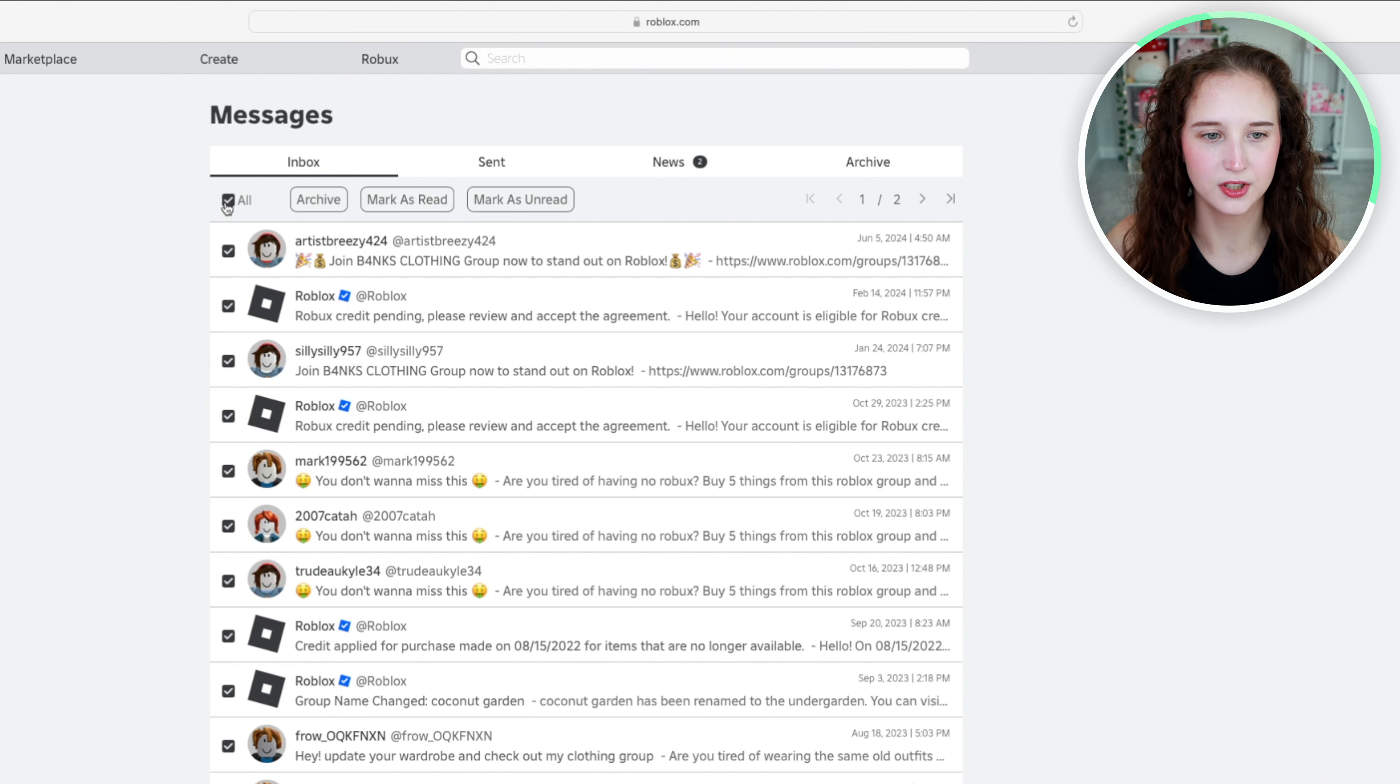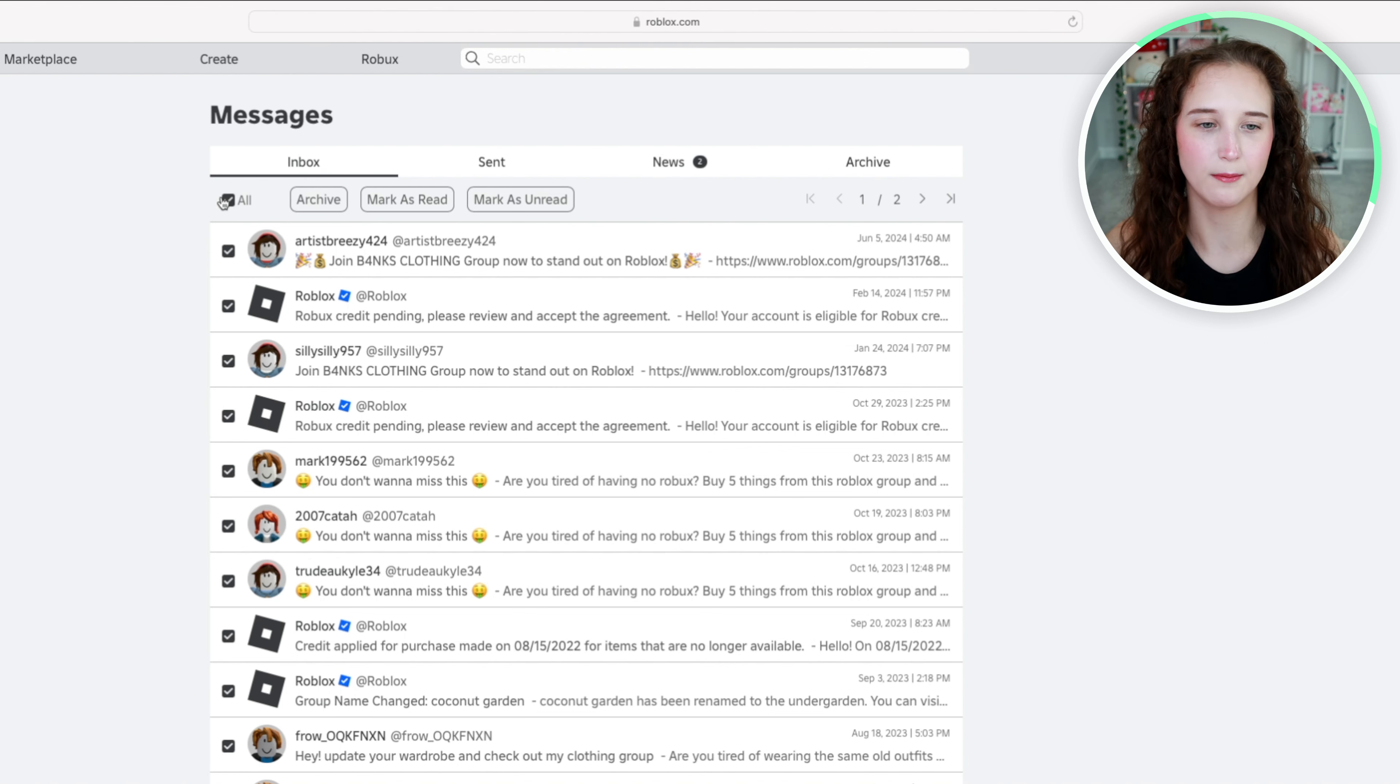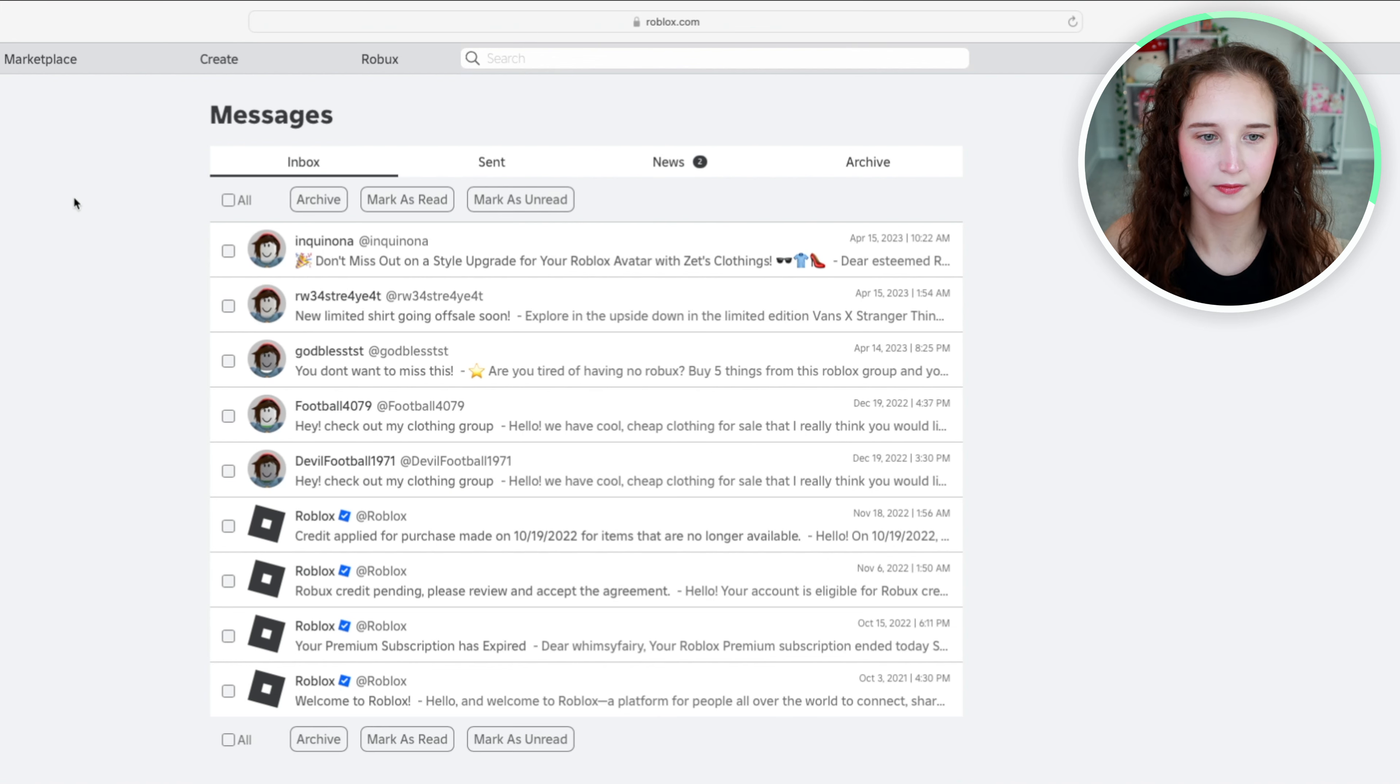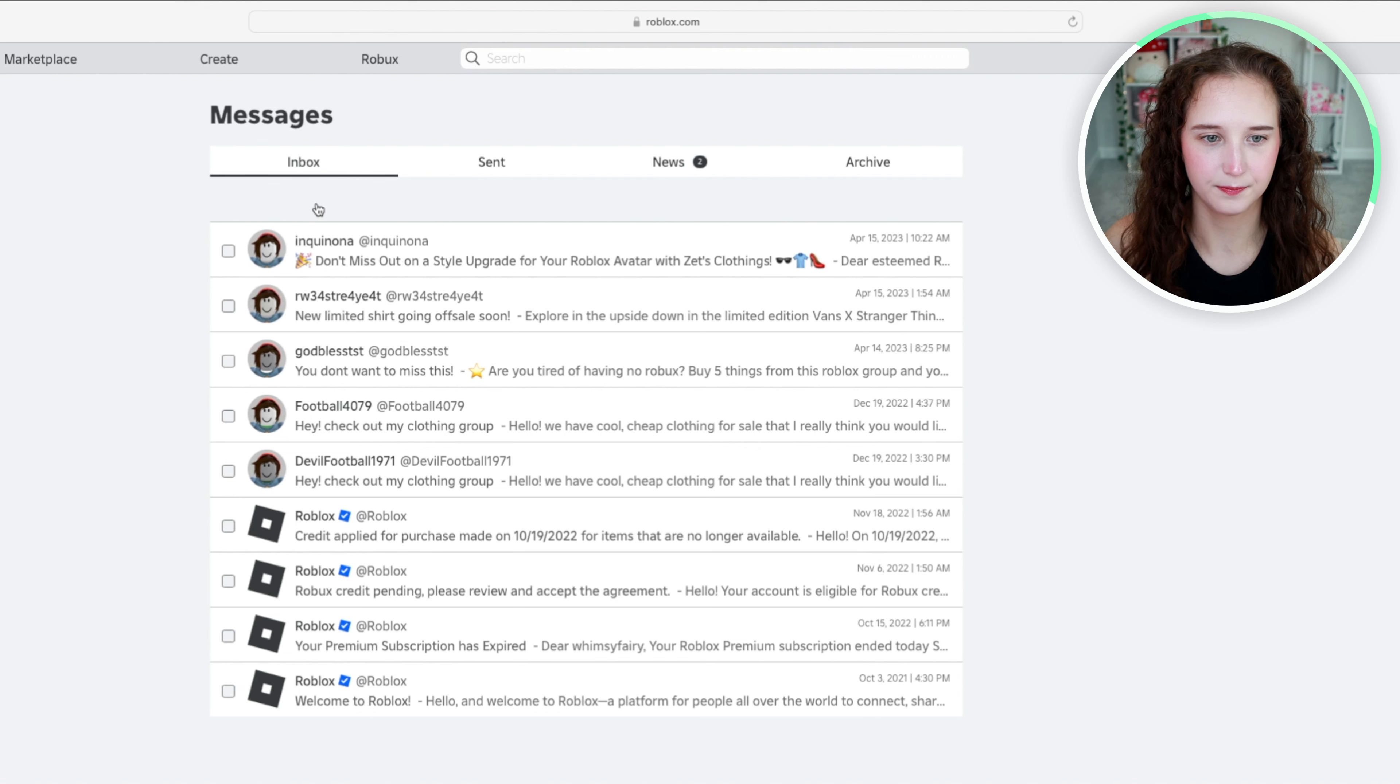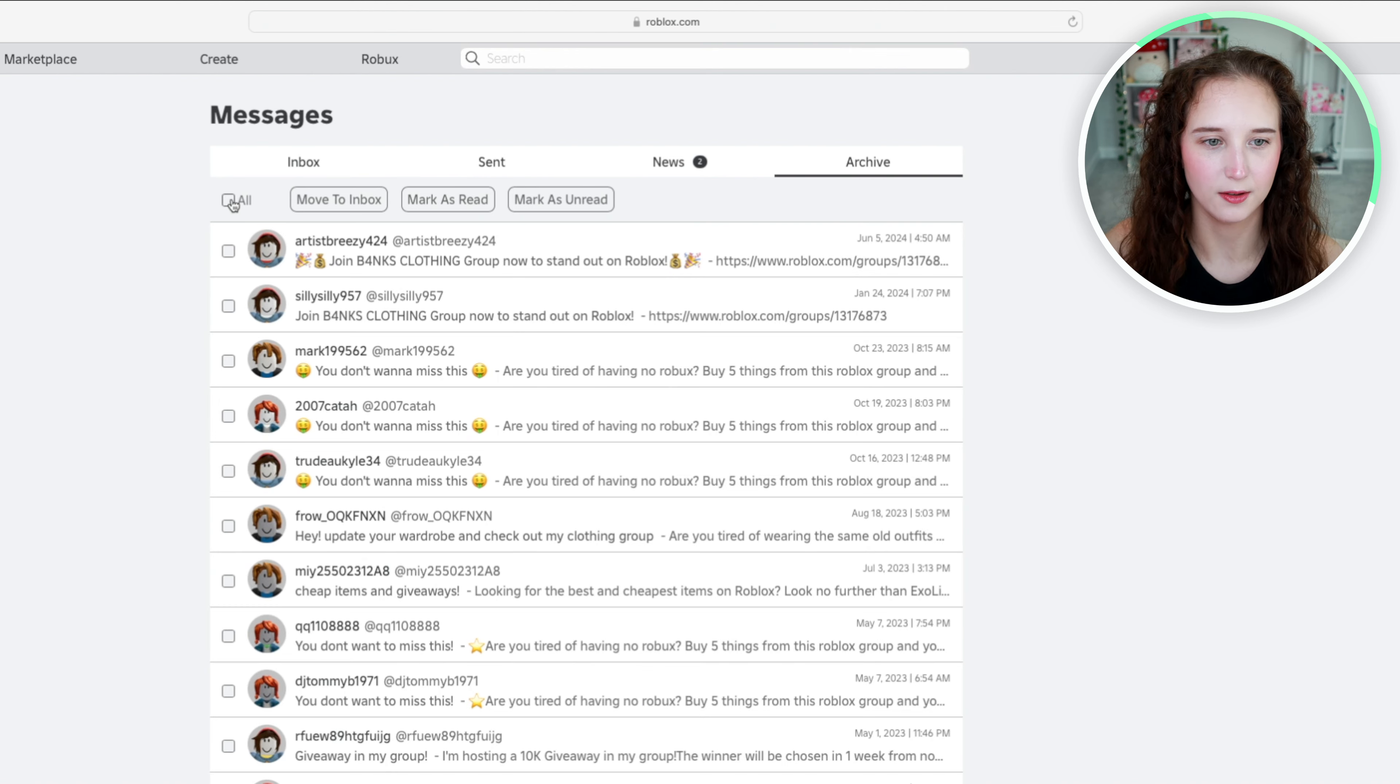So what I'm going to do is move them all over to my archive to clear up my inbox. So I'm going to go over here and click archive and I'm going to do it again. Now all of these messages are in my archive.